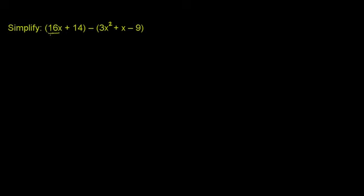So we have the 16x right here. 16x plus 14. We don't have to have those parentheses. It doesn't change the order of operations. And then we can subtract from that. We can just distribute this negative sign.